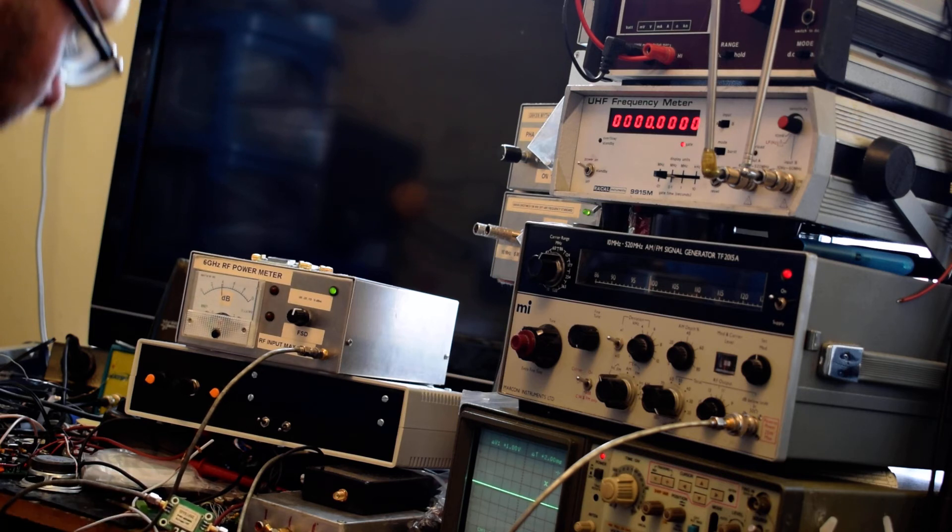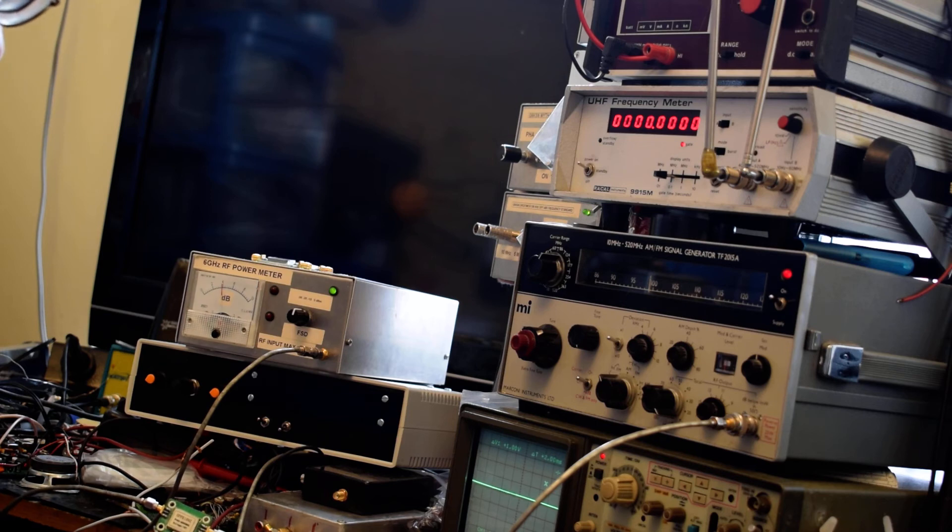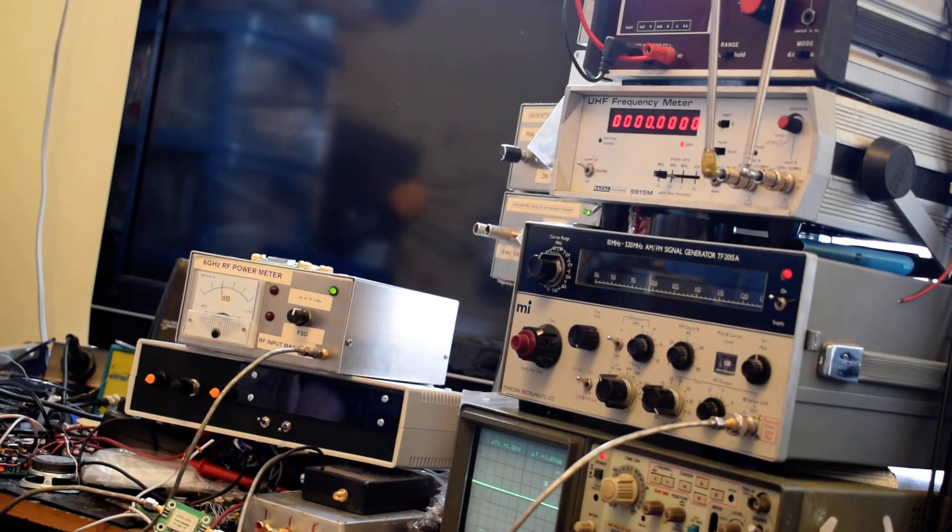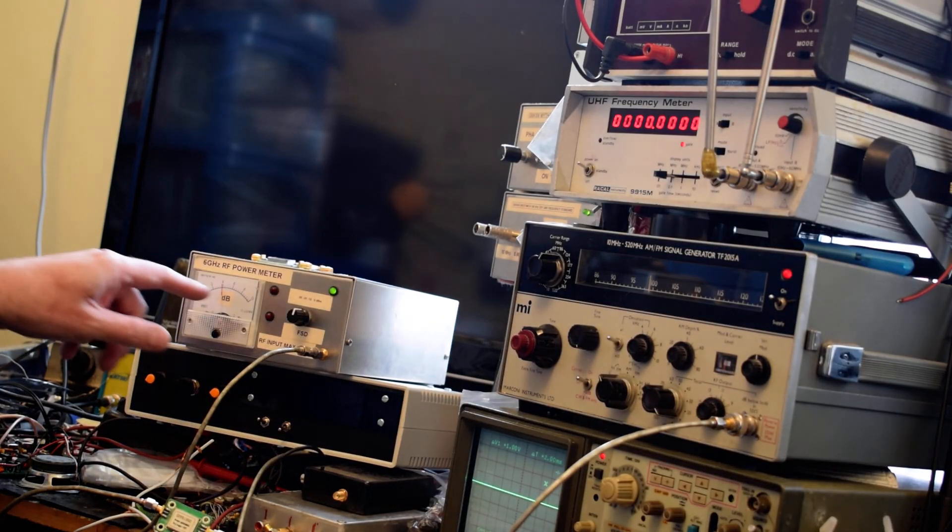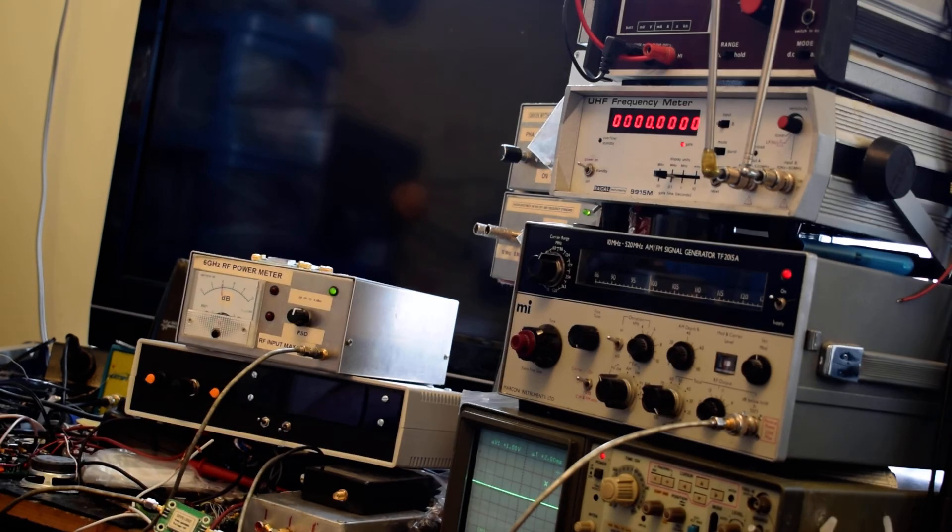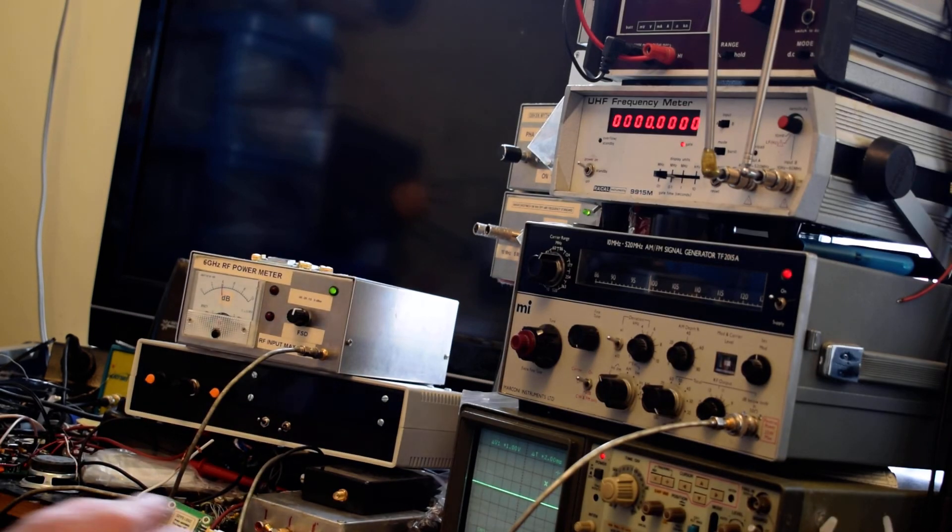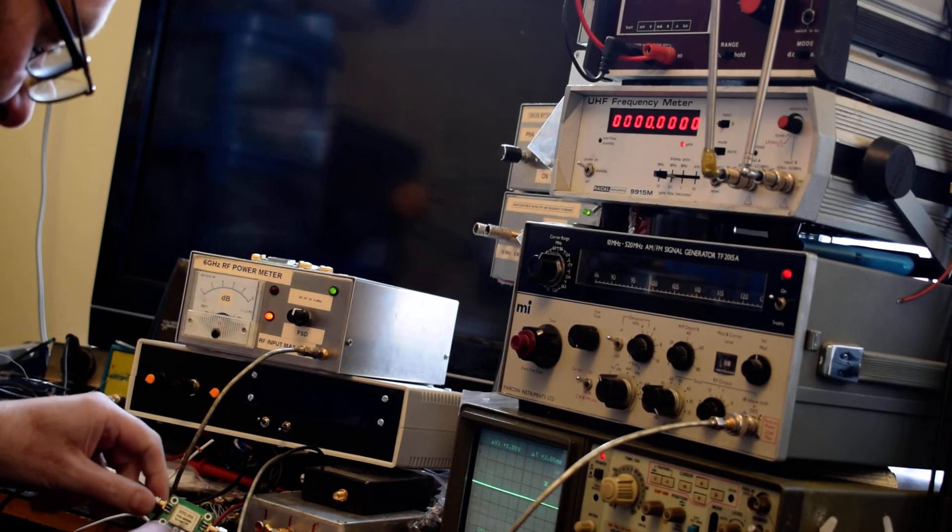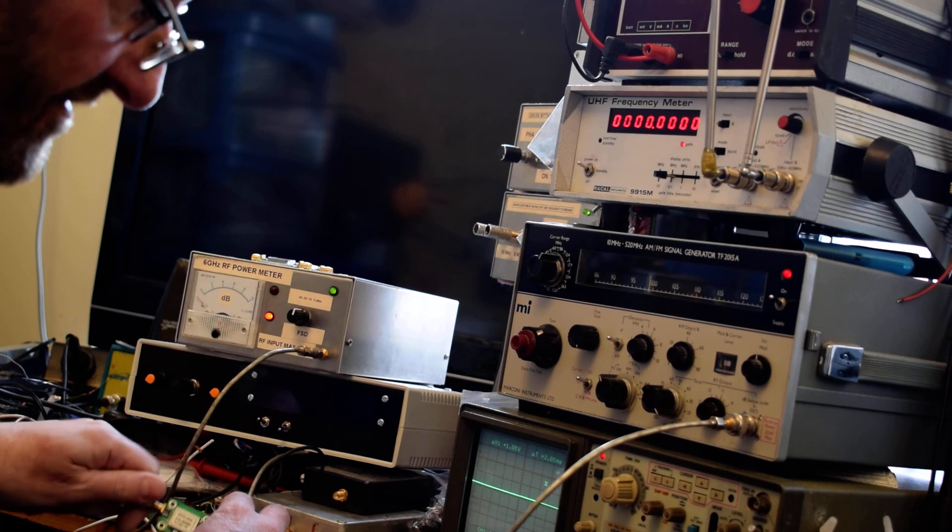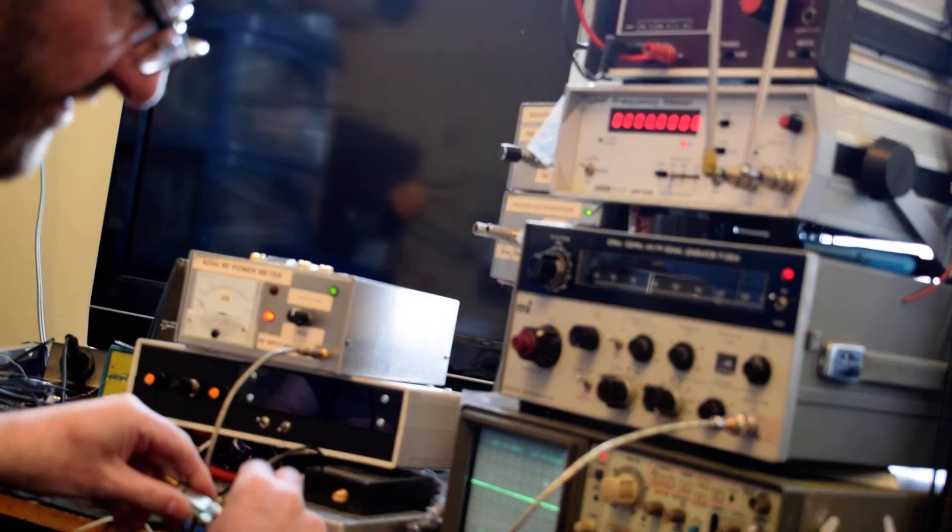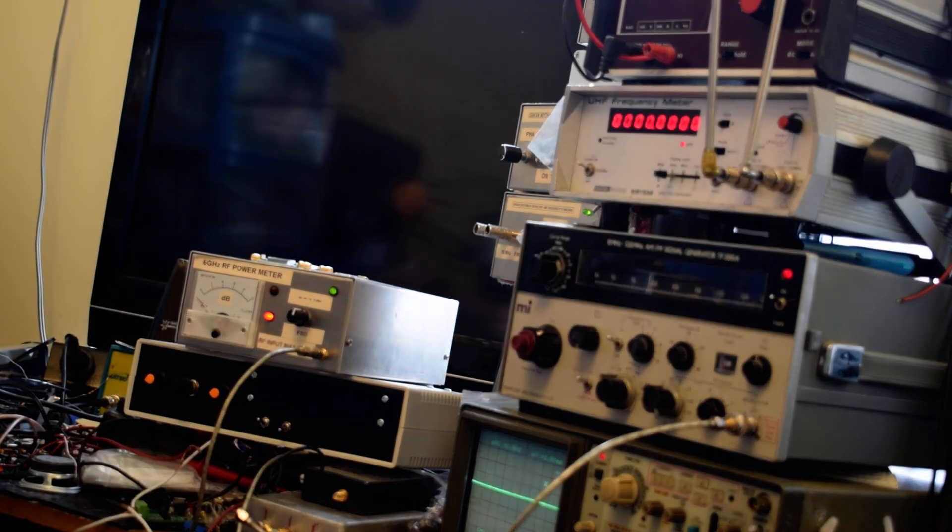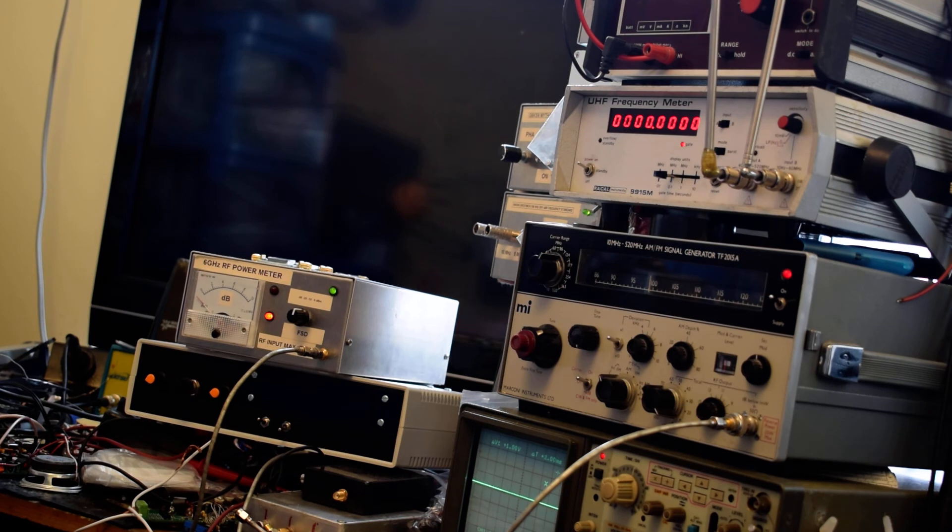That is drawing 160 milliamps and again I have minus 16 dBm coming out of the module for minus 26 dBm on its input.